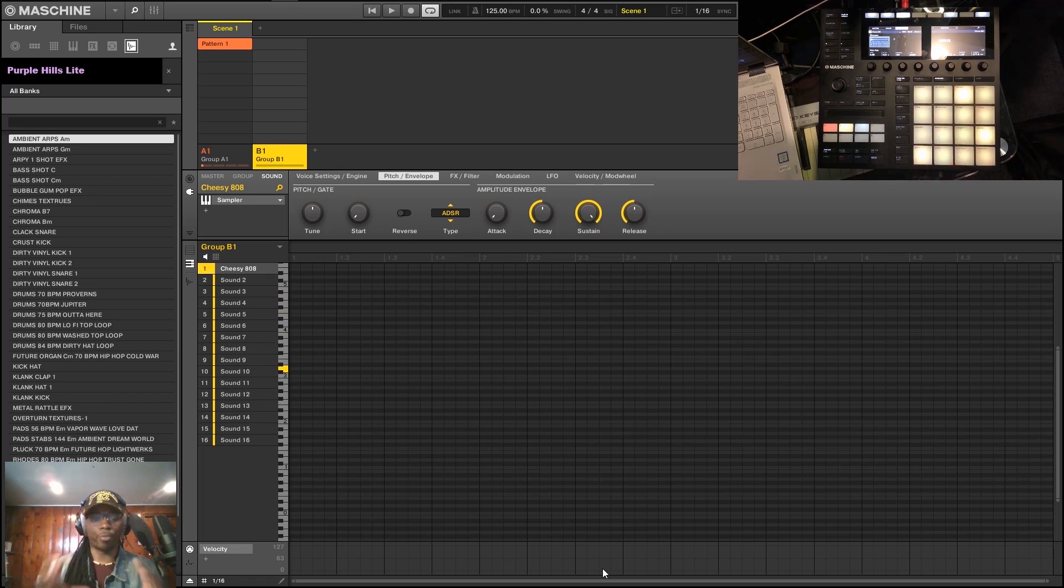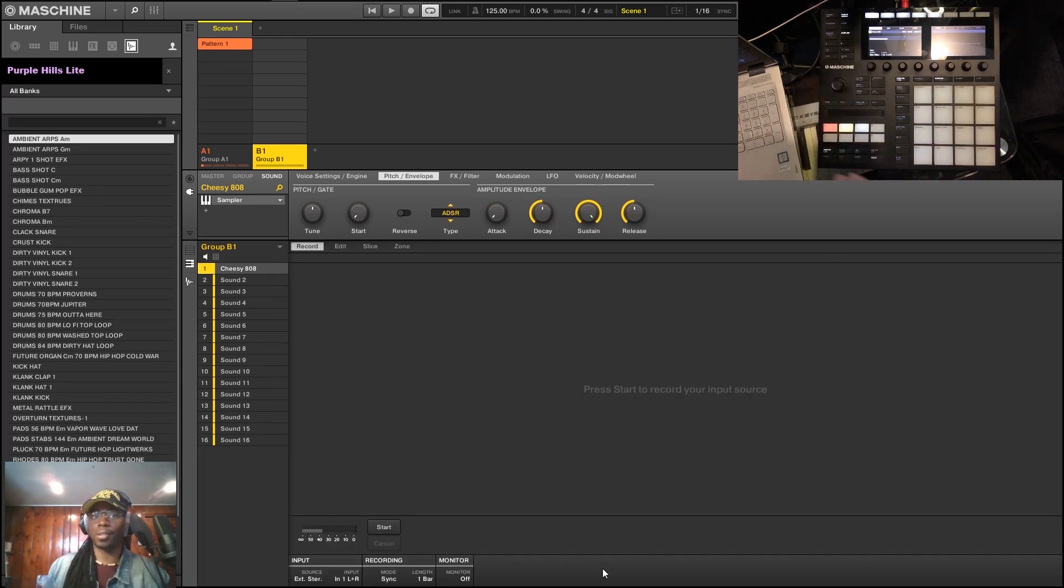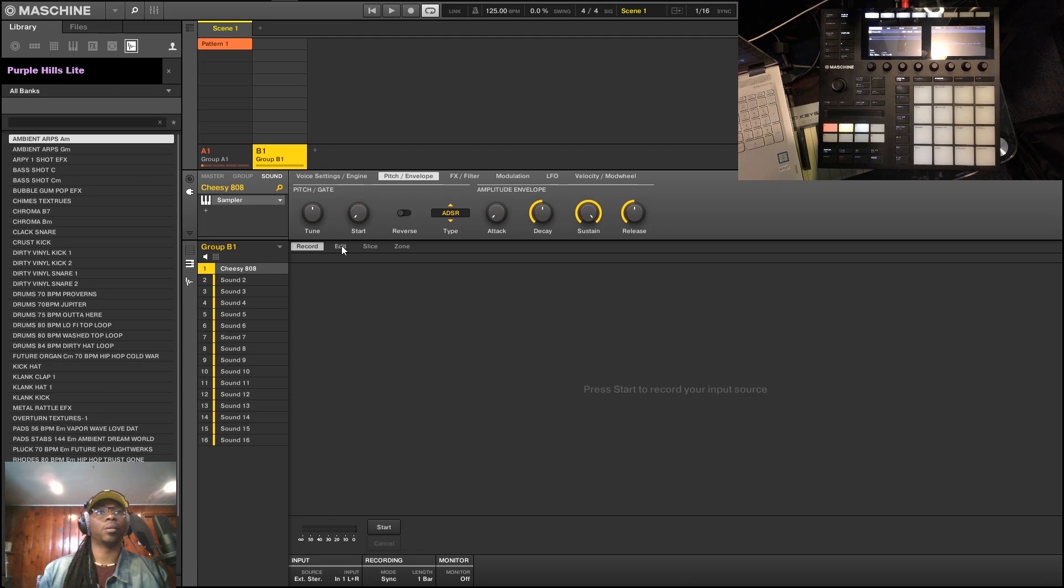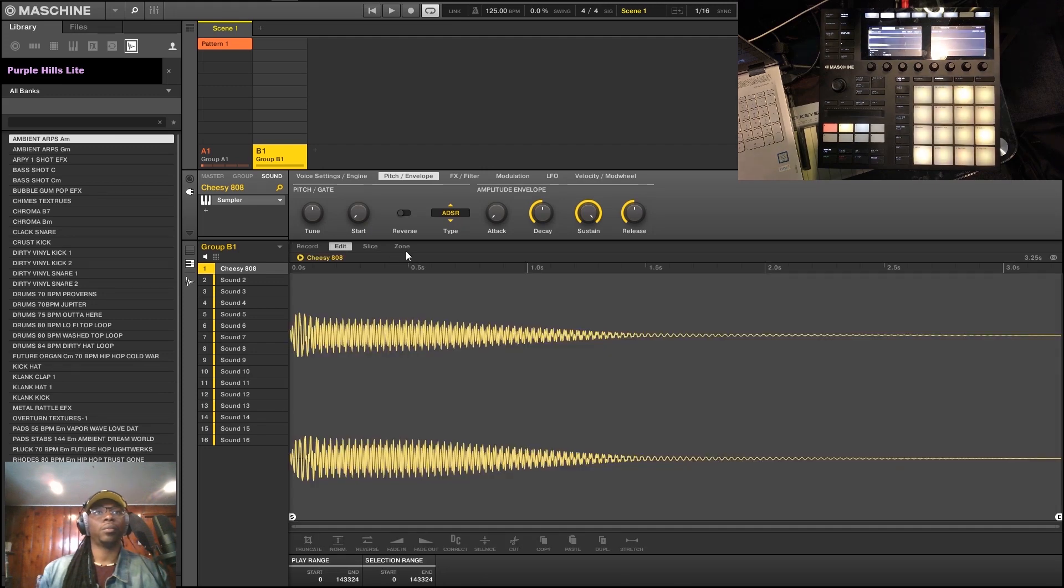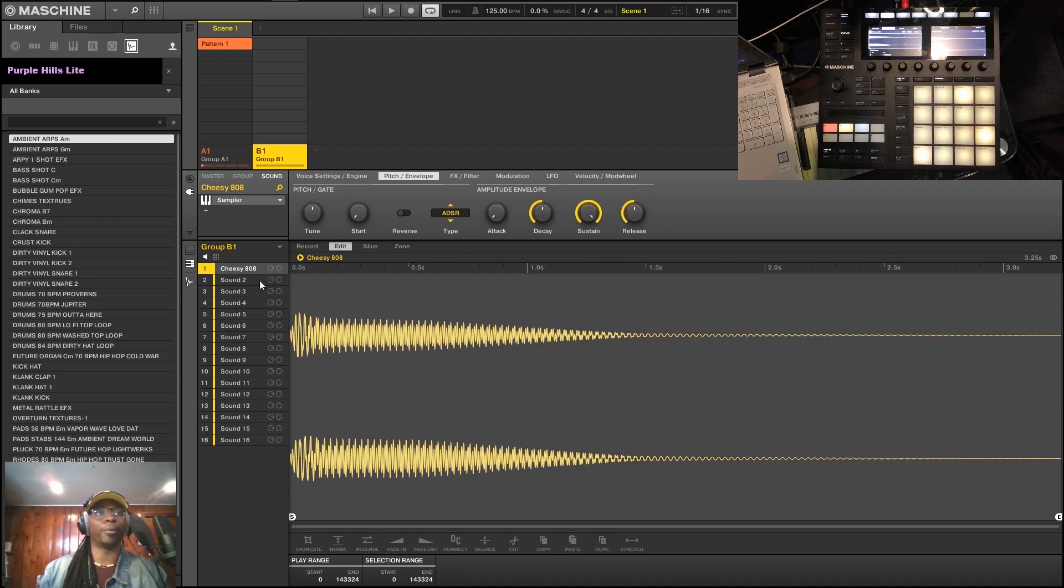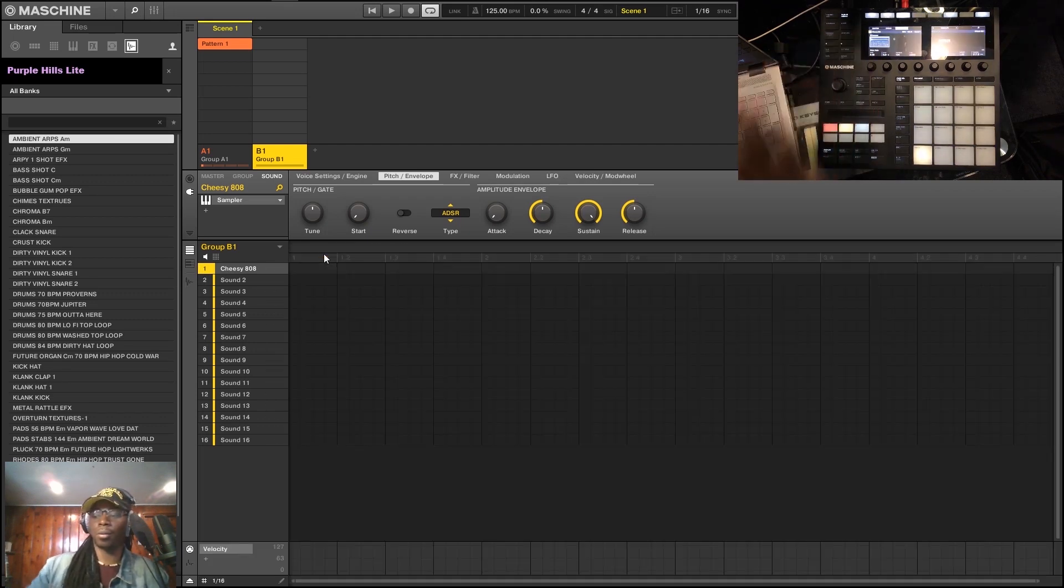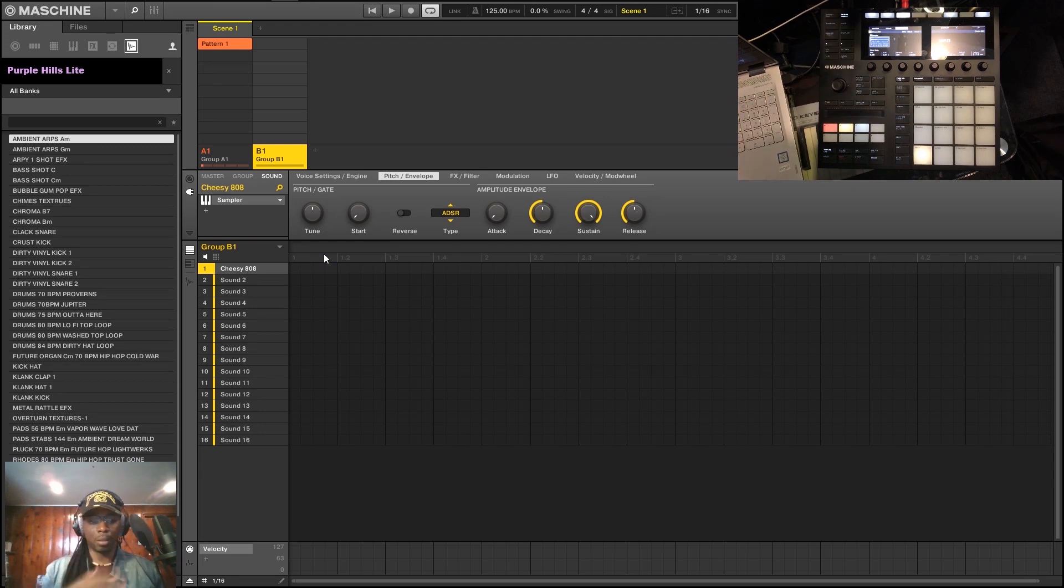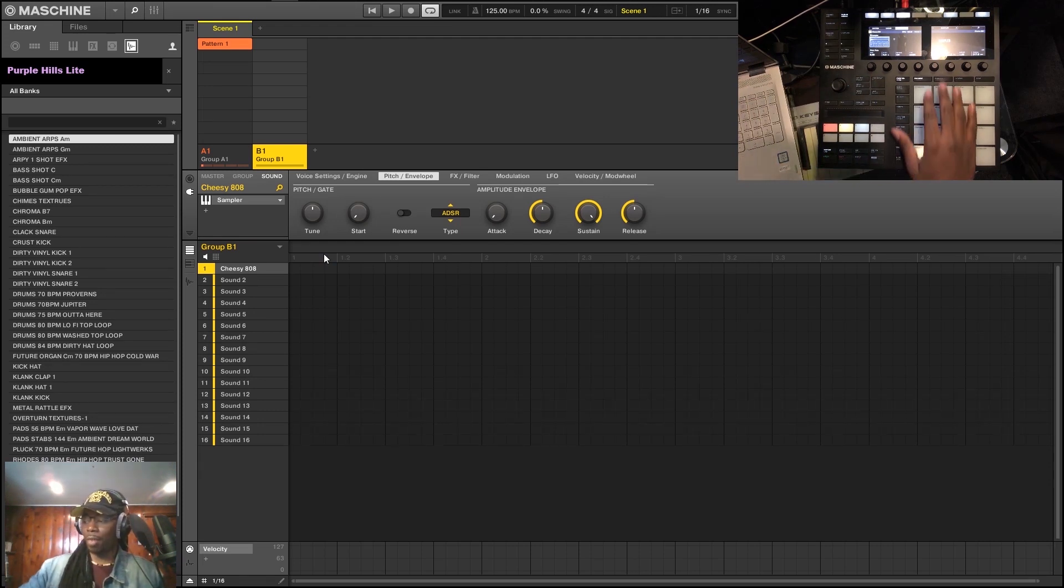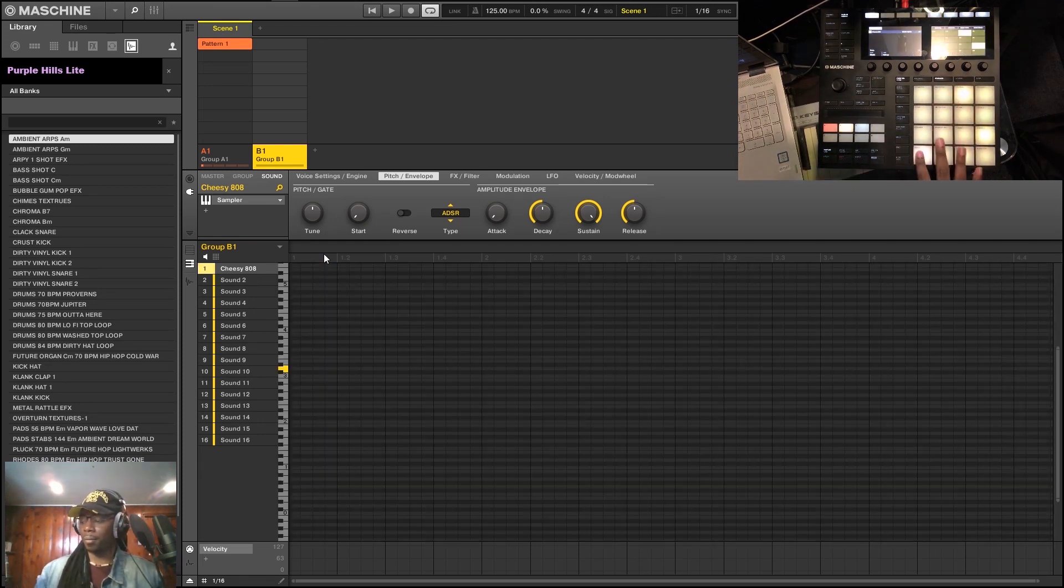So if you got a really really long 808 sample—see how long this one is? Let's say this 808 was like a full bar 808 for God knows why. It then is going to give you all the editing capability that you need, so it's not running out that long.